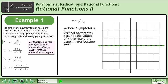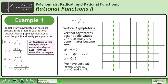Now we'll find the vertical asymptotes. Vertical asymptotes occur at the values of x that make the denominator become 0. Write the equation x squared minus 9 equals 0. Factor the difference of squares to get x plus 3 times x minus 3 equals 0. The roots are x equals negative 3 and x equals positive 3, giving us vertical asymptotes at both values.